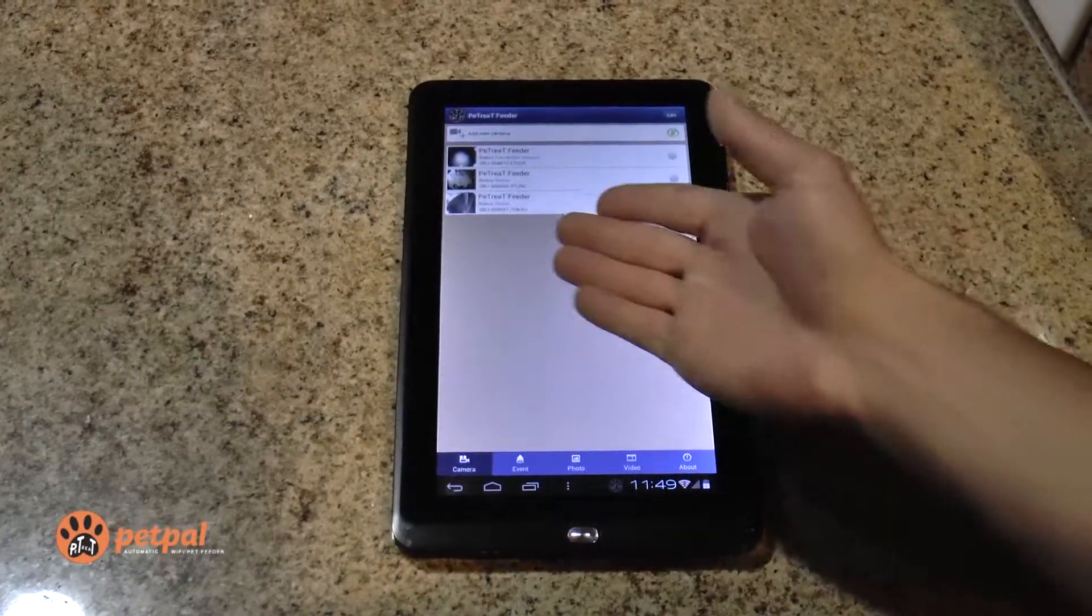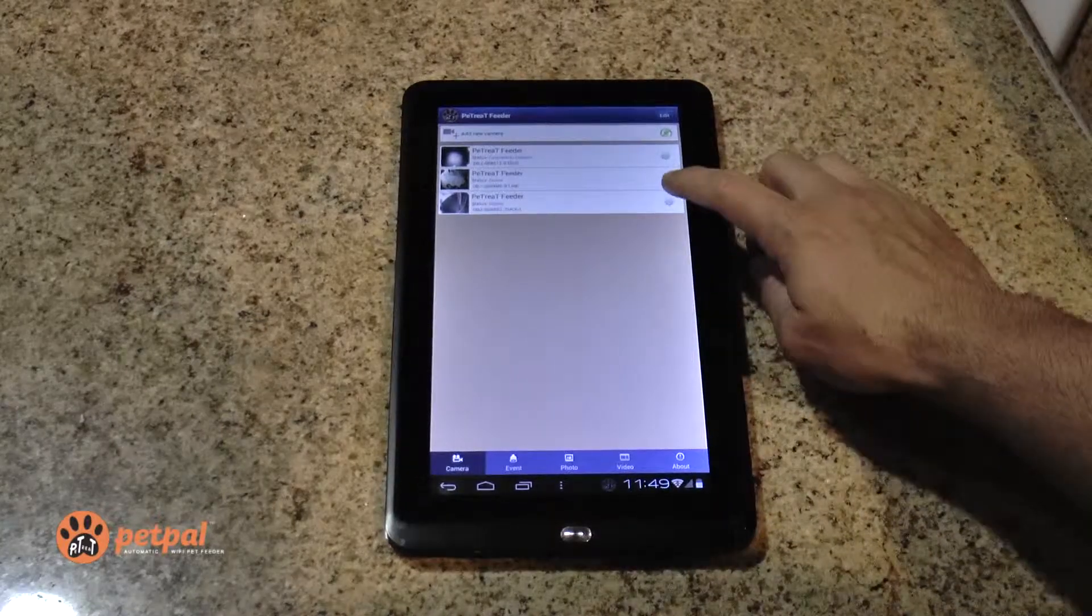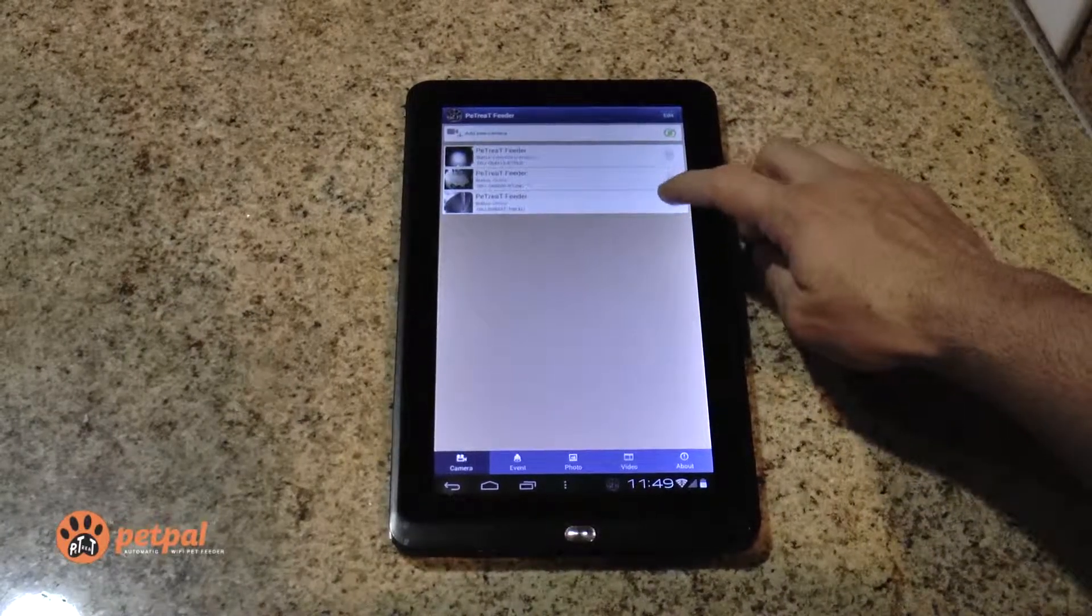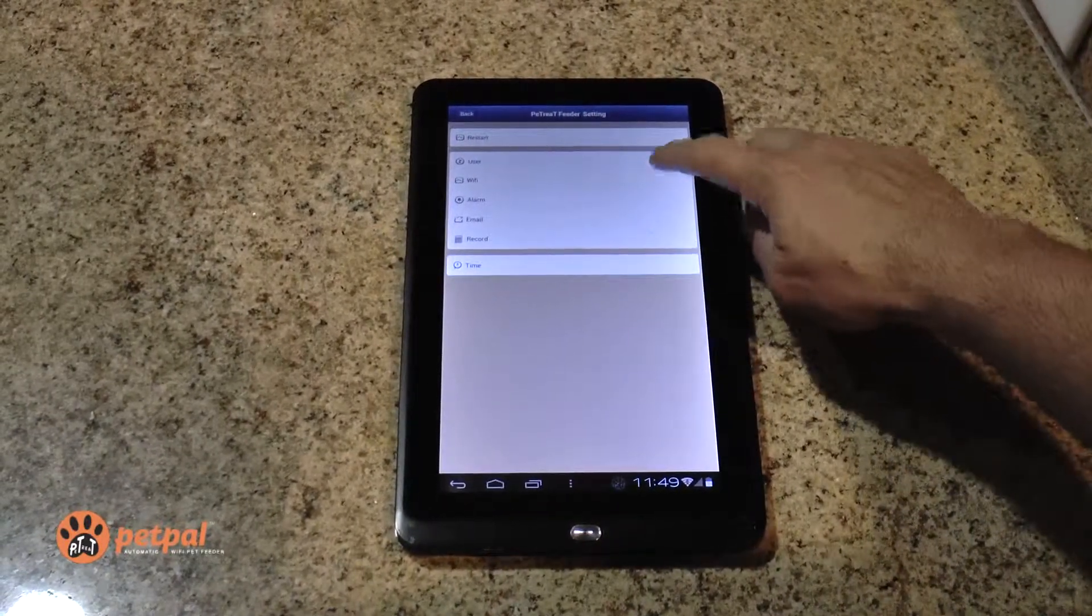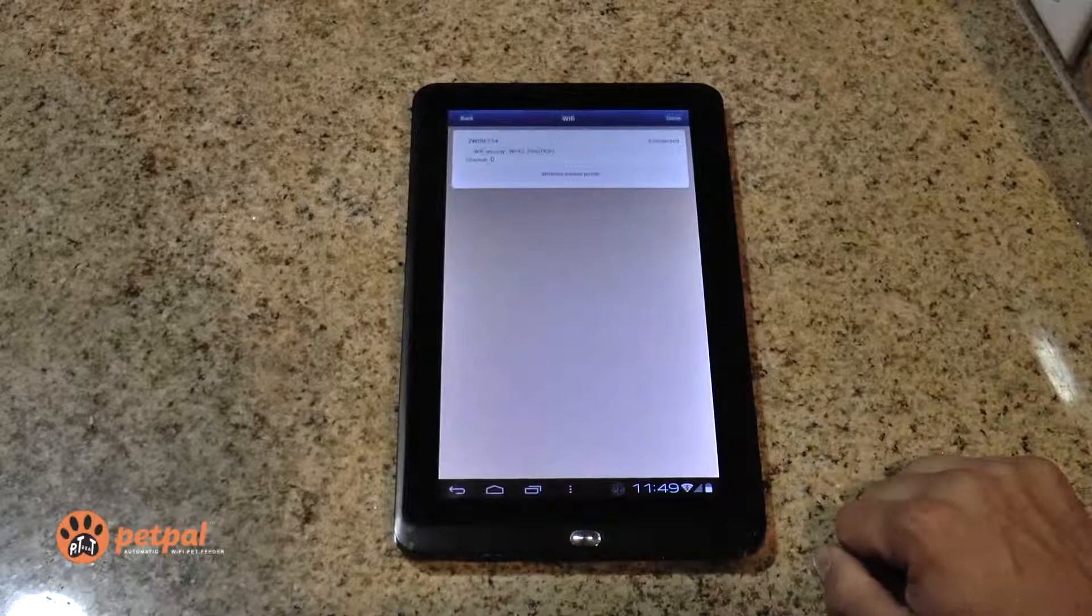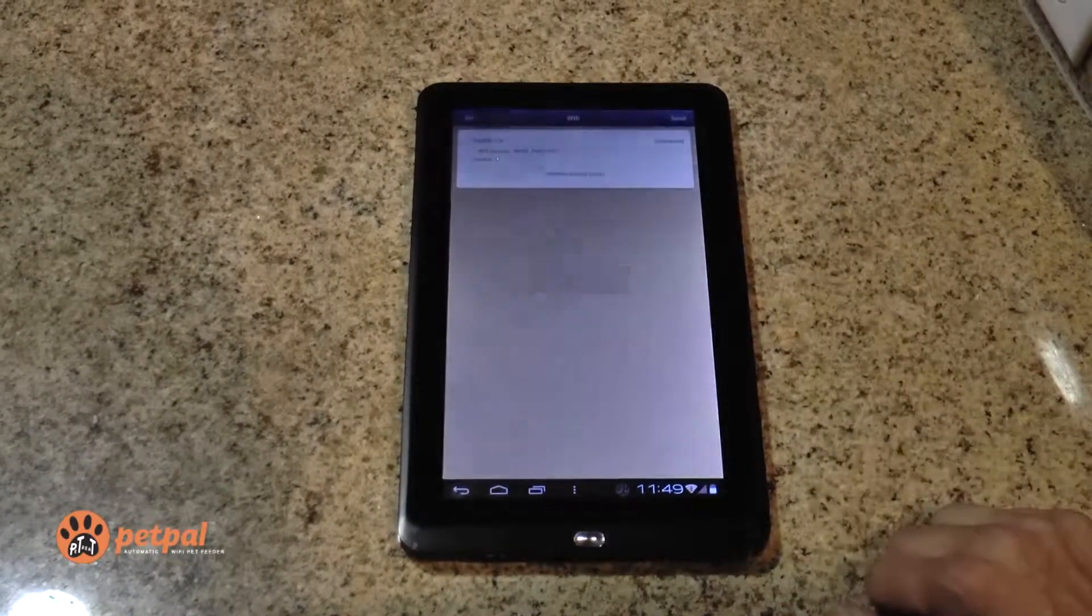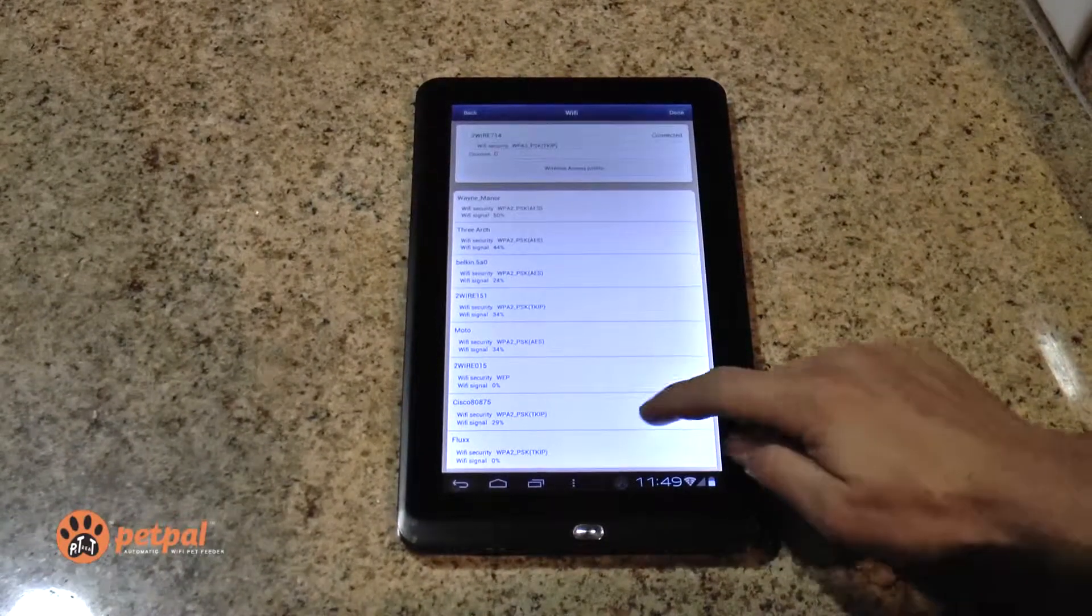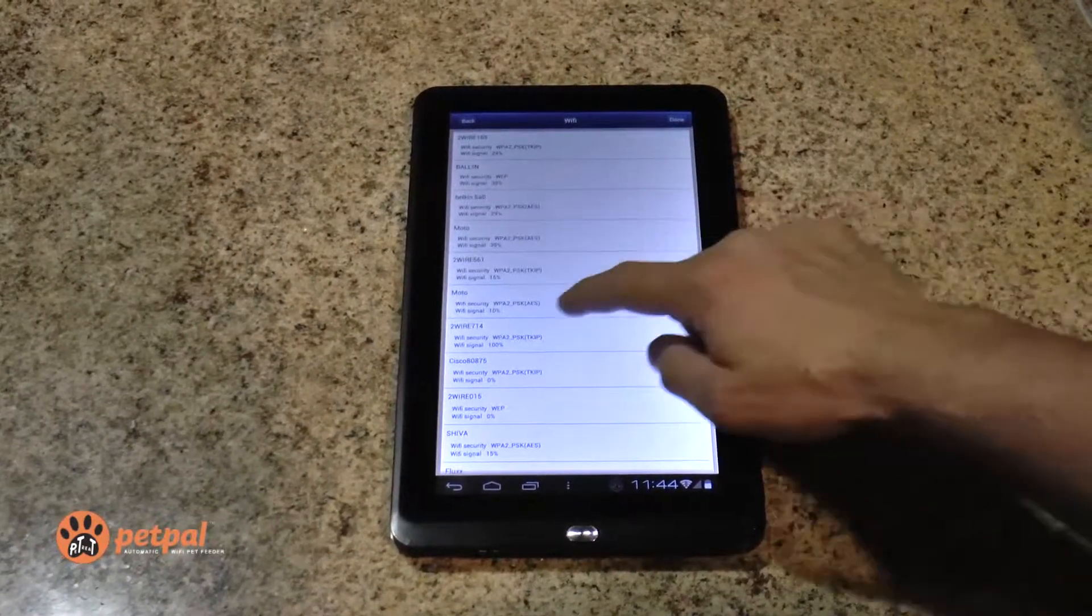Now you'll see your new PetTreat Feeder has been added. For wireless connectivity, go to Settings, Wi-Fi, Wireless Access Points, and scroll down until you see your connection.